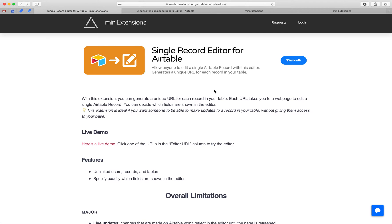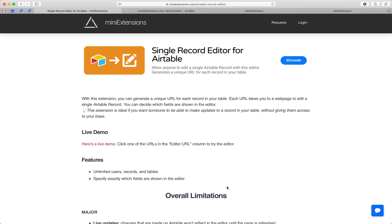This is useful if you want to do something similar to what Airtable forms do, but instead of for new records, you want to do it for existing records. So you want to be able to give a URL to somebody and have them be able to edit one single record. Be sure to check out our overall limitations because this will not give you the same experience as Airtable because there are a lot of limitations with working with Airtable in terms of the system.